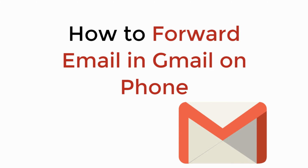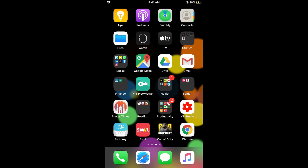In this video we will learn how to forward email in Gmail on phone, Android or iPhone. The process is the same for both iPhone and Android, so you don't need to worry.